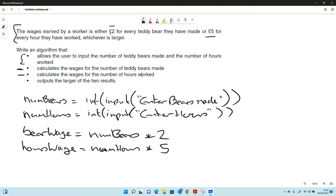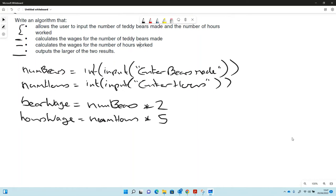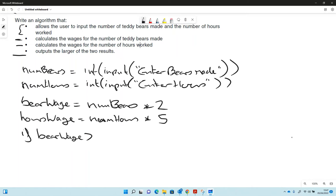Then we need to compare, so it outputs the larger of the two results. We need to compare that, so the comparison that we're going to use is an if statement. So we're going to say if bear wage is greater than hours wage.